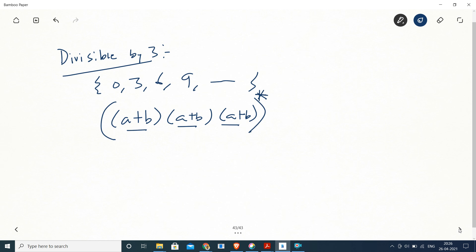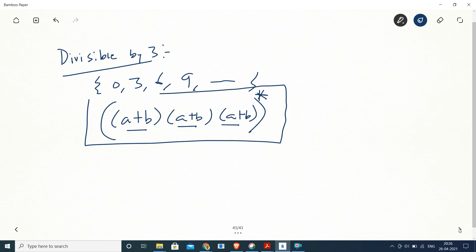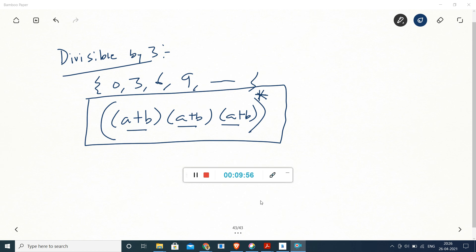So the regular expression is ((A+B)(A+B)(A+B))*, which can also be written as (A|B)^3 with an asterisk. This gives the solution for divisible by 3. Similarly, we can write regular expressions for strings whose length is divisible by any number. These numericals give us a view of how to write regular expressions for more typical languages. Thank you.